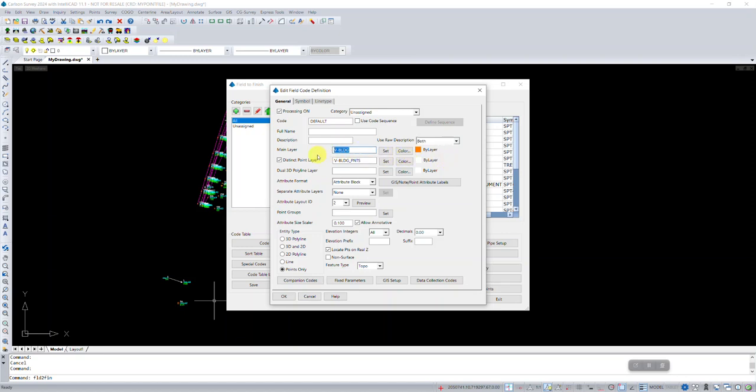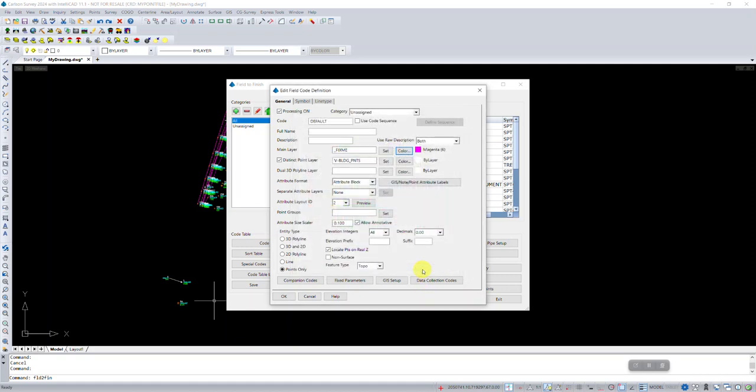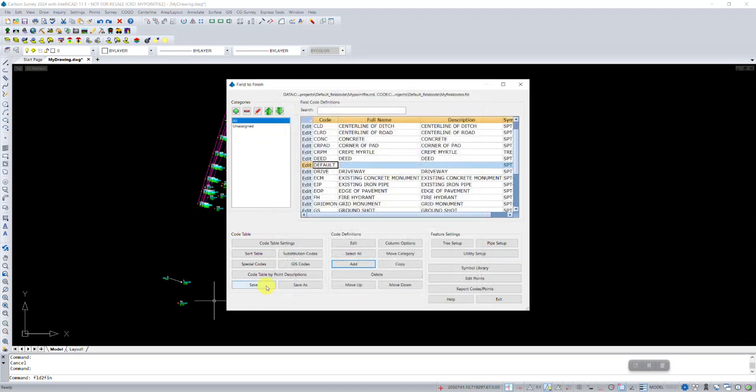Now this is something that I like to do, is just have a very obviously named layer called fix me. I'll set the color. I'm going to pick magenta, but I would usually just suggest you pick a color that's going to stand out to you that maybe you don't use for any other purpose. And then OK, we will save this field code and exit.